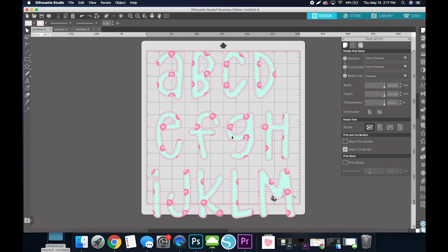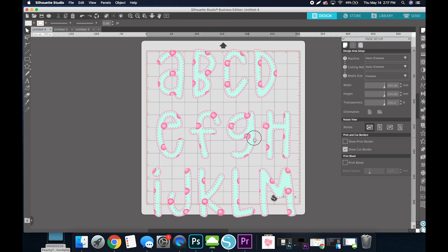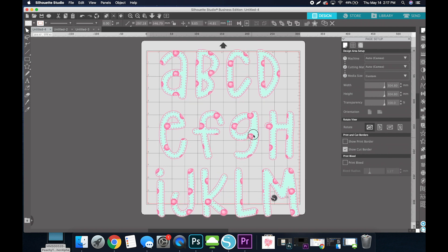Now this is Southern Draw's new alpha that they just released on our website, and I will have the direct link below this video so you can check that out if you're interested.